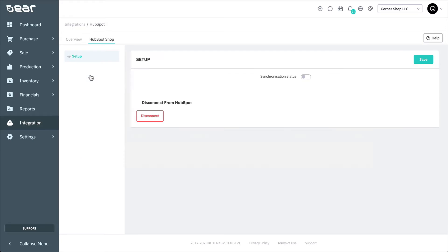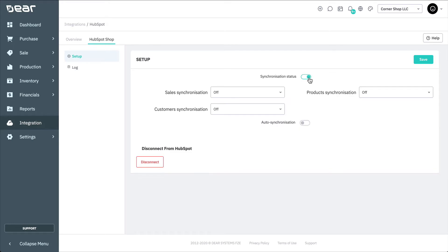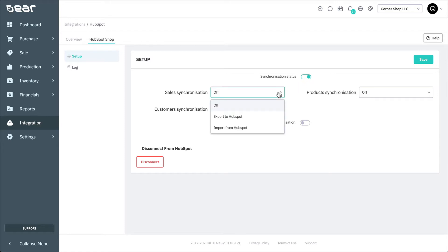Select Continue Setup to move on to the next step. Select the Synchronization Status button to activate synchronization with HubSpot and make the integration settings visible. In the Setup tab, several integration settings can be customized. The Sales Synchronization field controls the sales data synchronization between the two applications. Bi-directional synchronization is not currently supported.